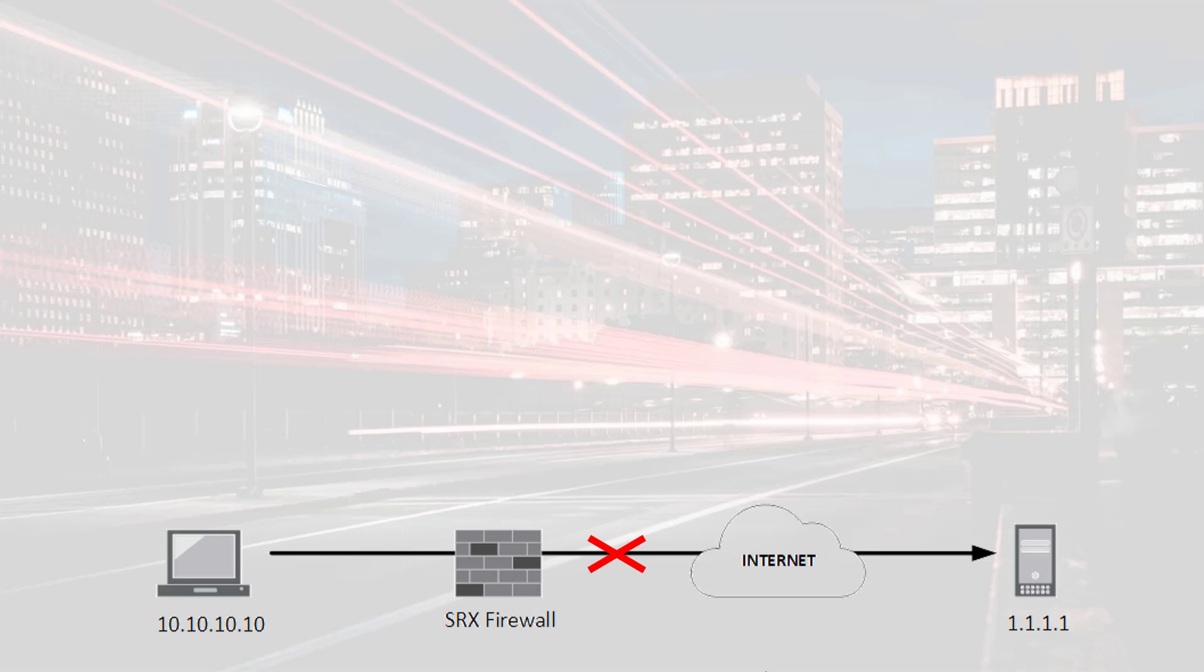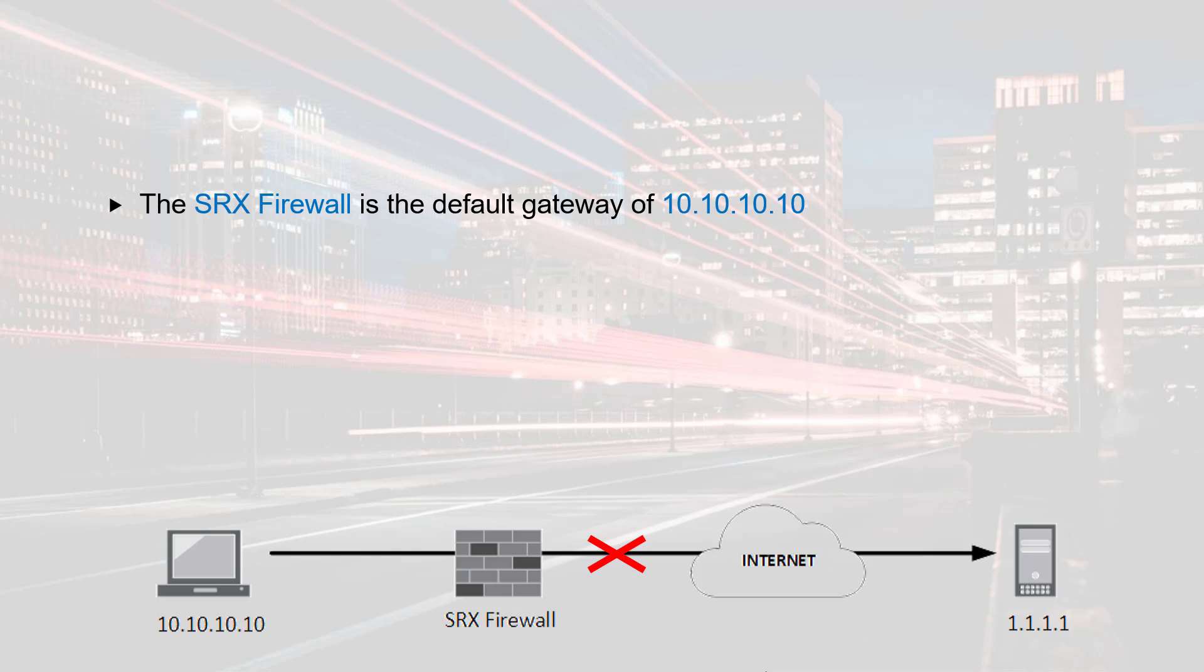We will use this diagram in the example where 10.10.10.10 is continuously trying to reach 1.1.1.1 without any luck. In this diagram, the SRX firewall is the default gateway.